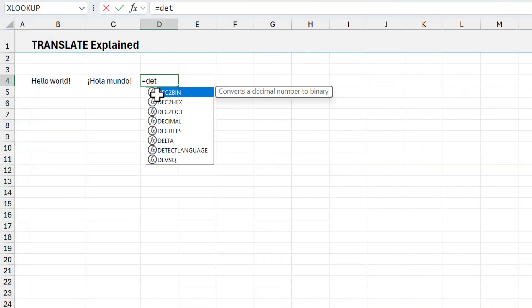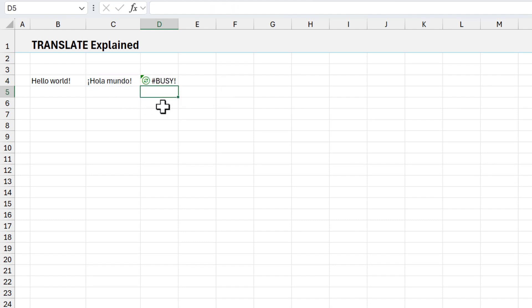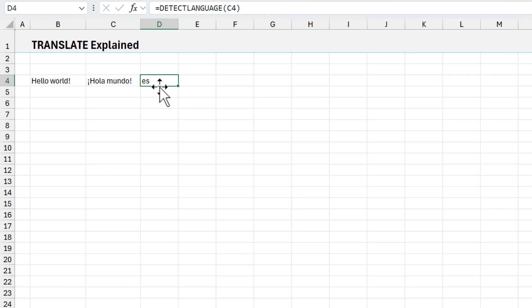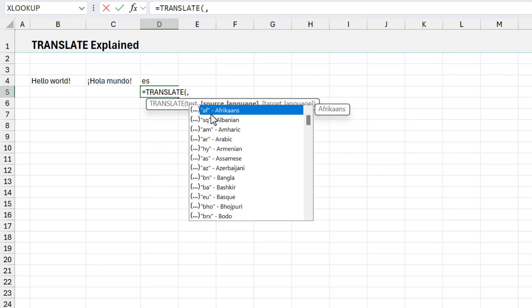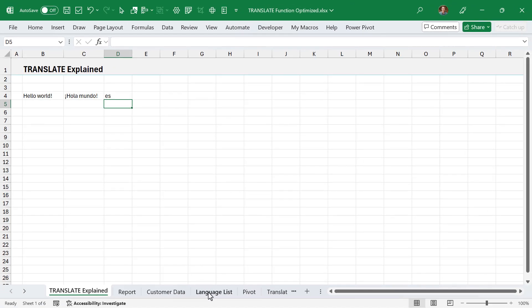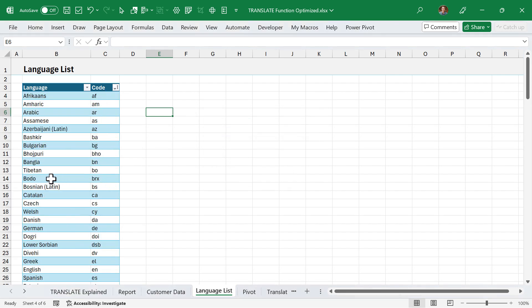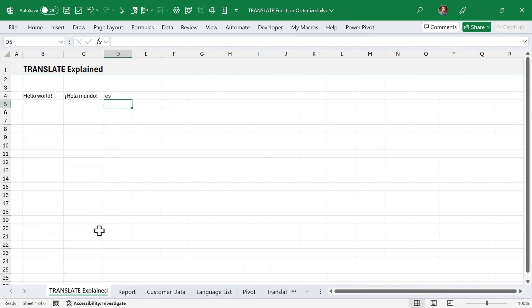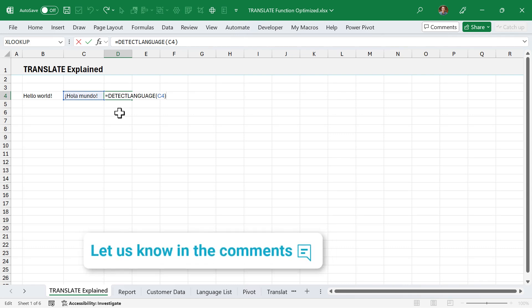This update also comes with the new detect language function. If you come across text in an unfamiliar language, just reference it in the formula and it returns the language code. You can then use translate to find the full language name in the list, or use Ctrl+F on the language list table to find and identify the code. I still think translate is the one I'll use most often, but it's great to have detect language as well. Leave a comment below and let us know which one you'll be using most often.